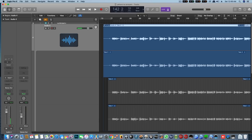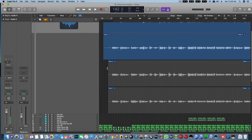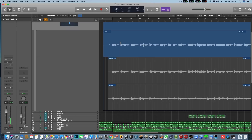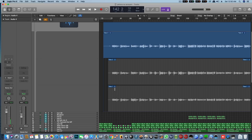This is the final track. In this final track, we have three takes. In these three takes, we have one piece of audio take. Let's see.